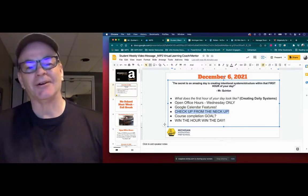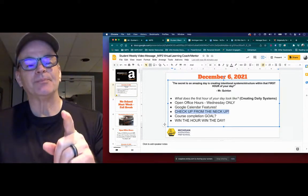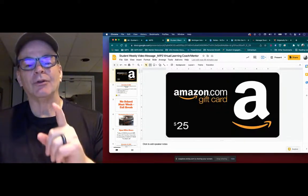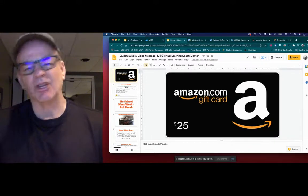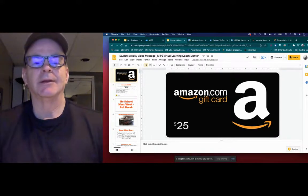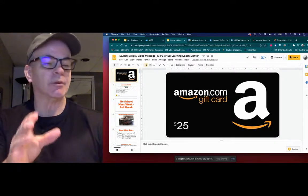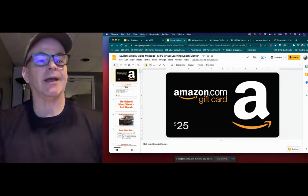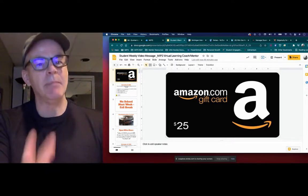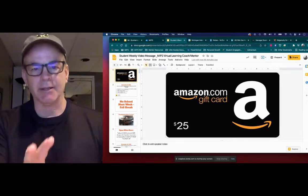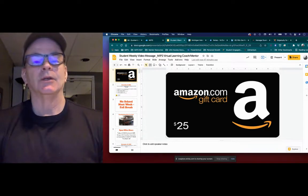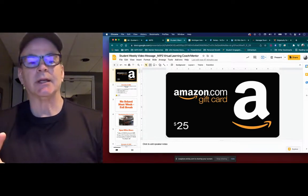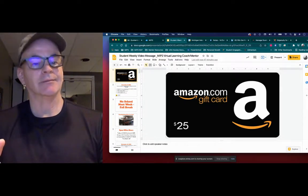So how am I tying that into this Amazon? Here you go. If you complete your Google Checkup from the Neck Up, it's a Google form, by noon, or excuse me, 3 o'clock today. No, I'm sorry, midnight today on Monday because some of you are working.